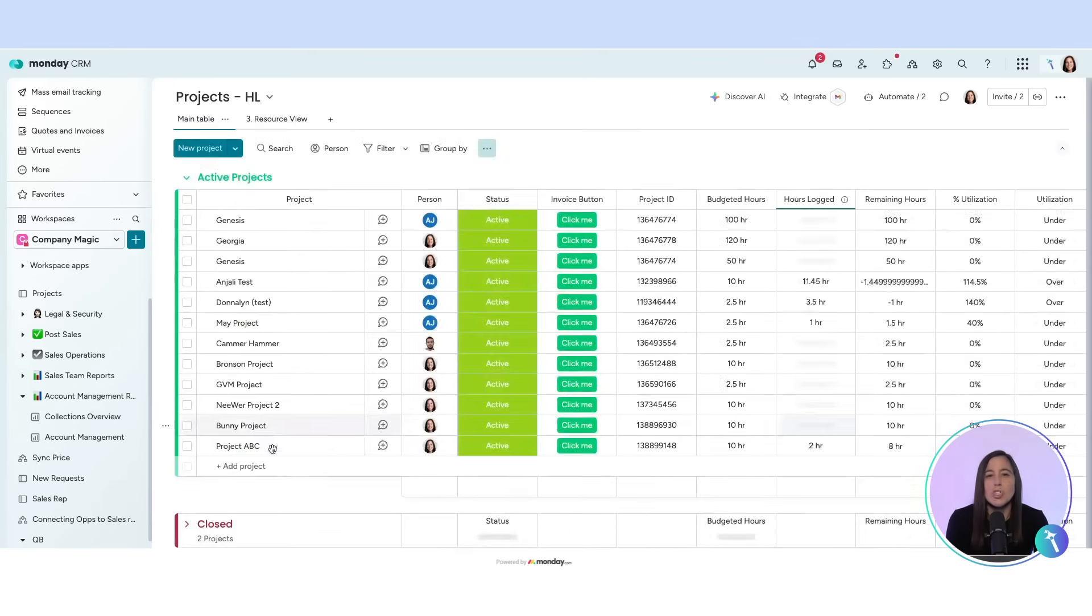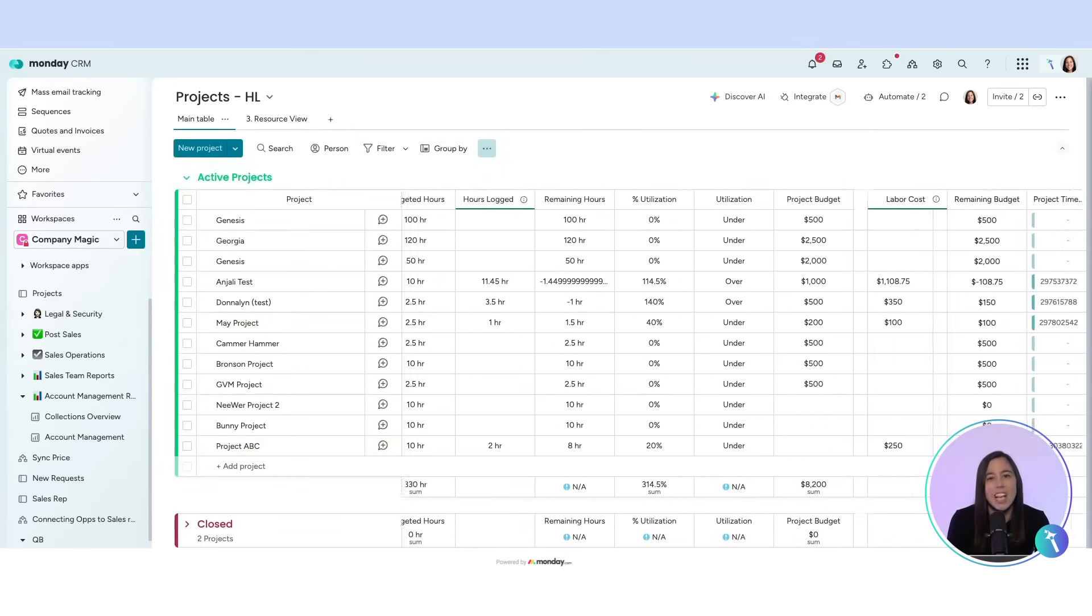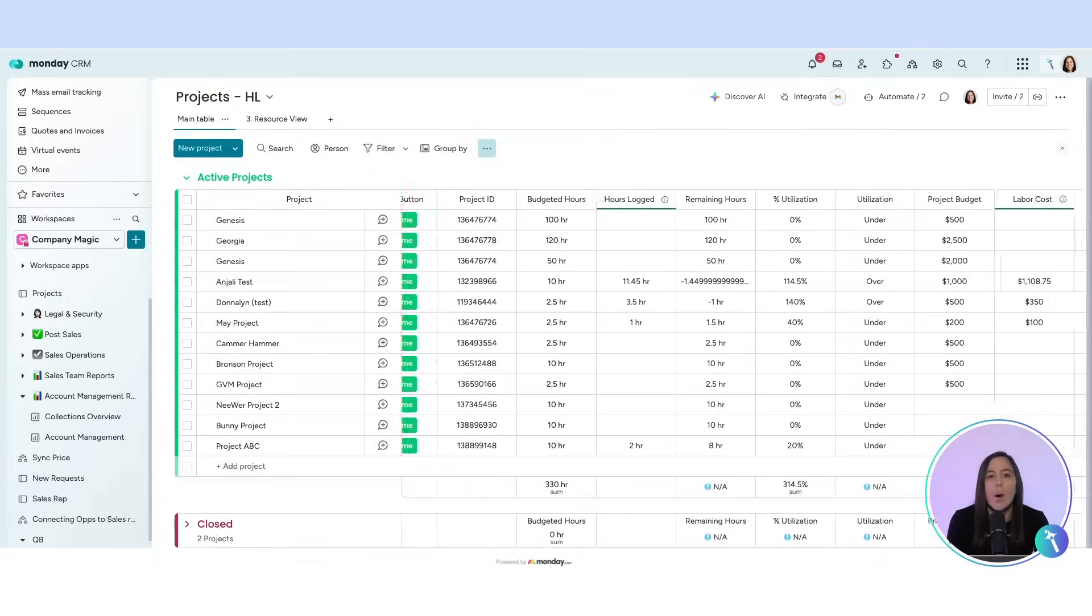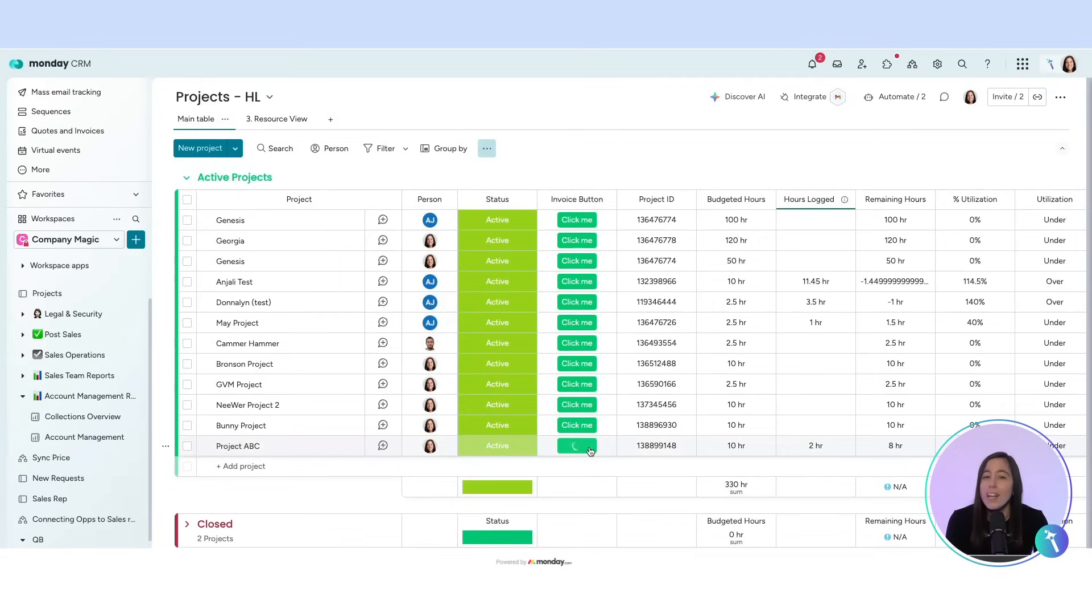From there, it syncs to a high level project board that tracks budgeted versus logged time and calculates how much time is left. You get full visibility without leaving Monday.